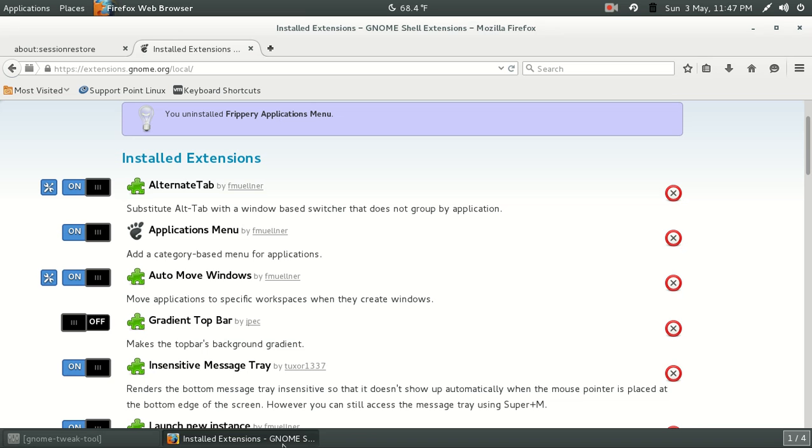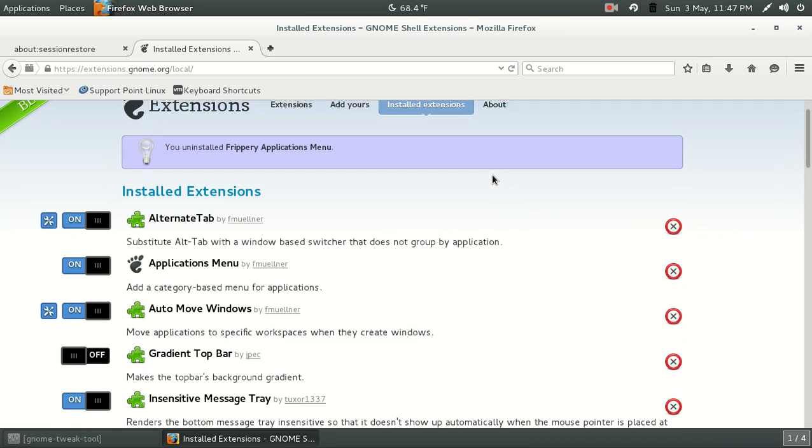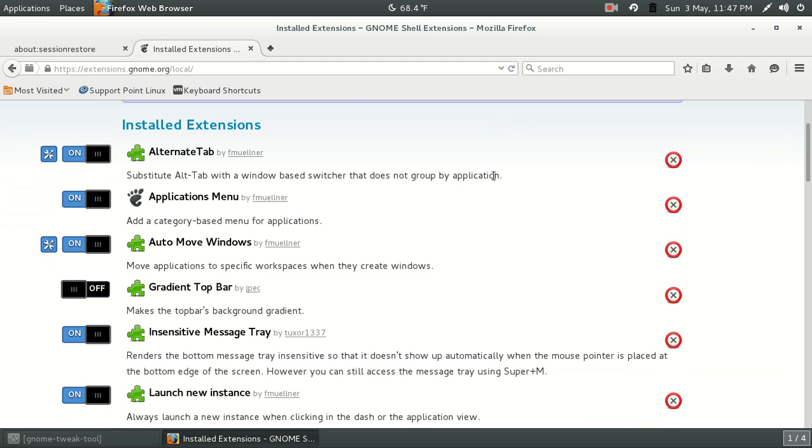Well, let's go ahead to the extensions.gnome.org, and let's go ahead and look at the installed extensions. This is what I think, a short list briefly of what I think is very important to have if you are going to keep the GNOME 3 desktop environment for Linux.